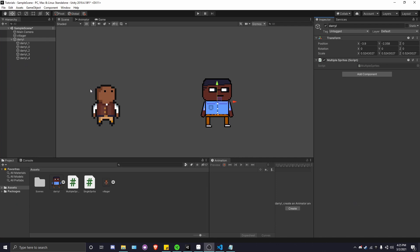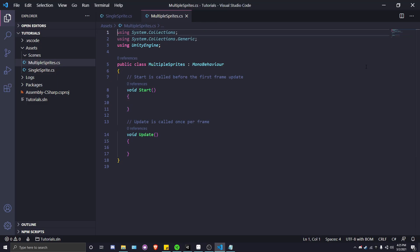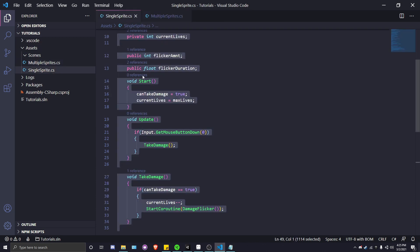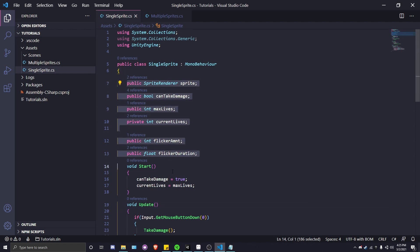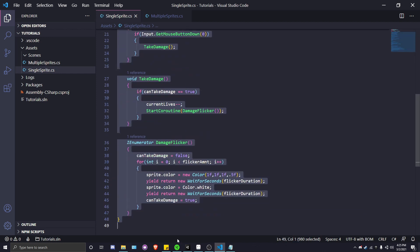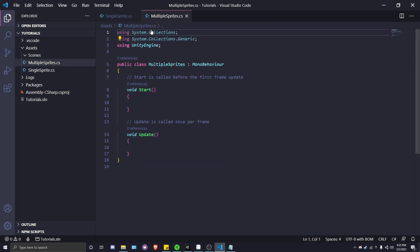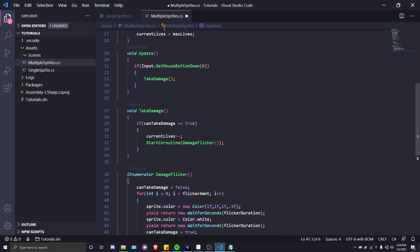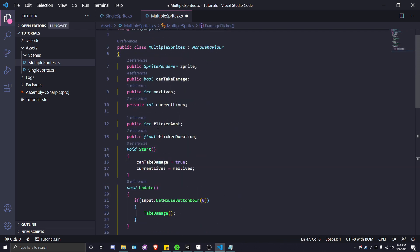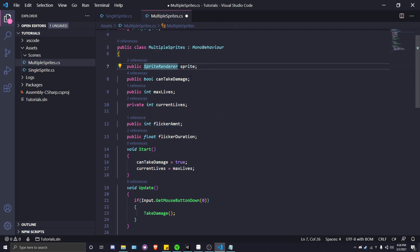Now that we have our single sprite character working, let's work on our multiple sprite character. It's essentially the same script with a couple of foreach statements instead of just editing one single sprite. Let's go over to our multiple sprite scripts. From there, we're going to go back to our single sprite script and copy everything within this class. Highlight it all, control C, go back to our multiple sprite scripts, and control V.